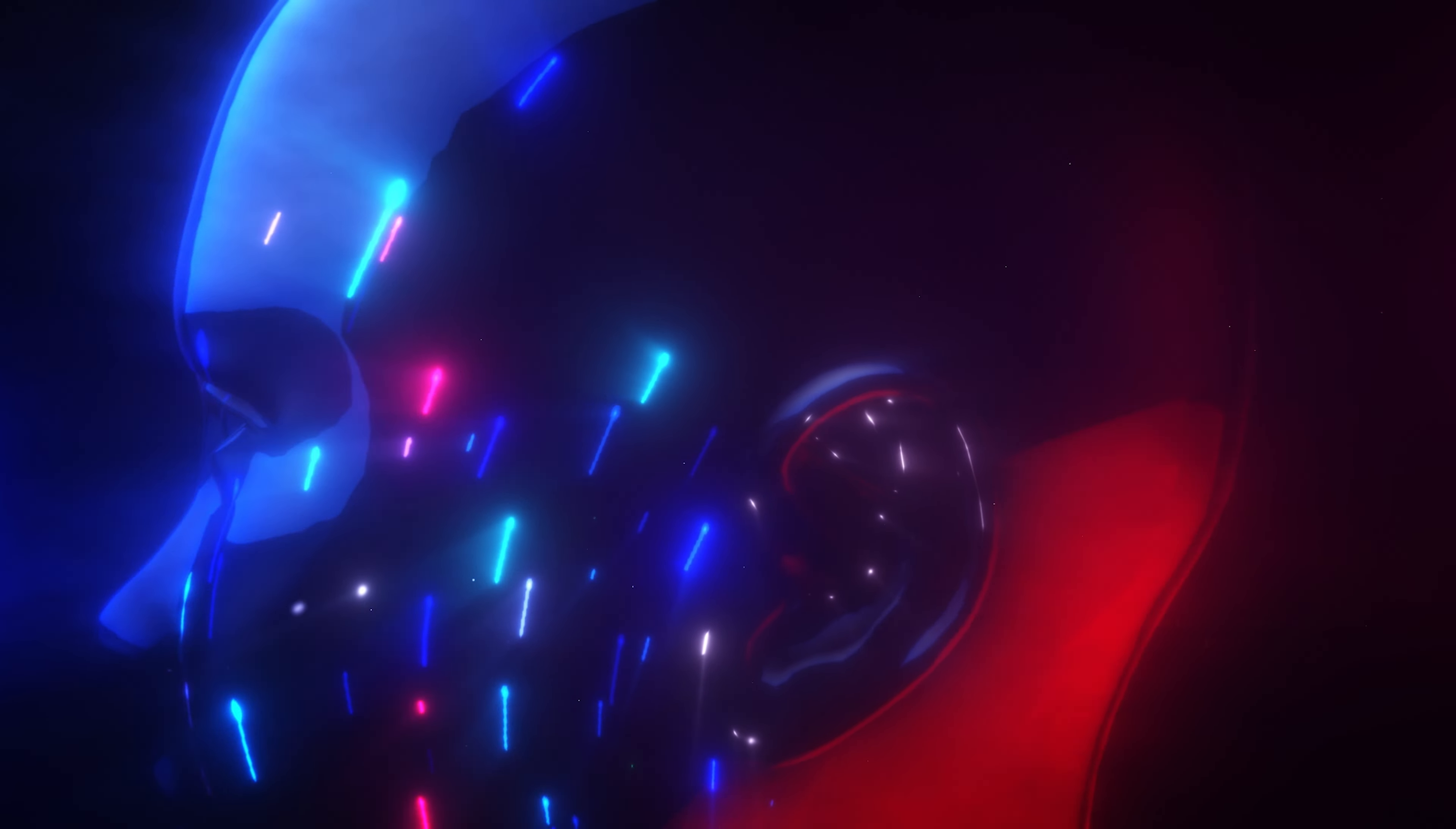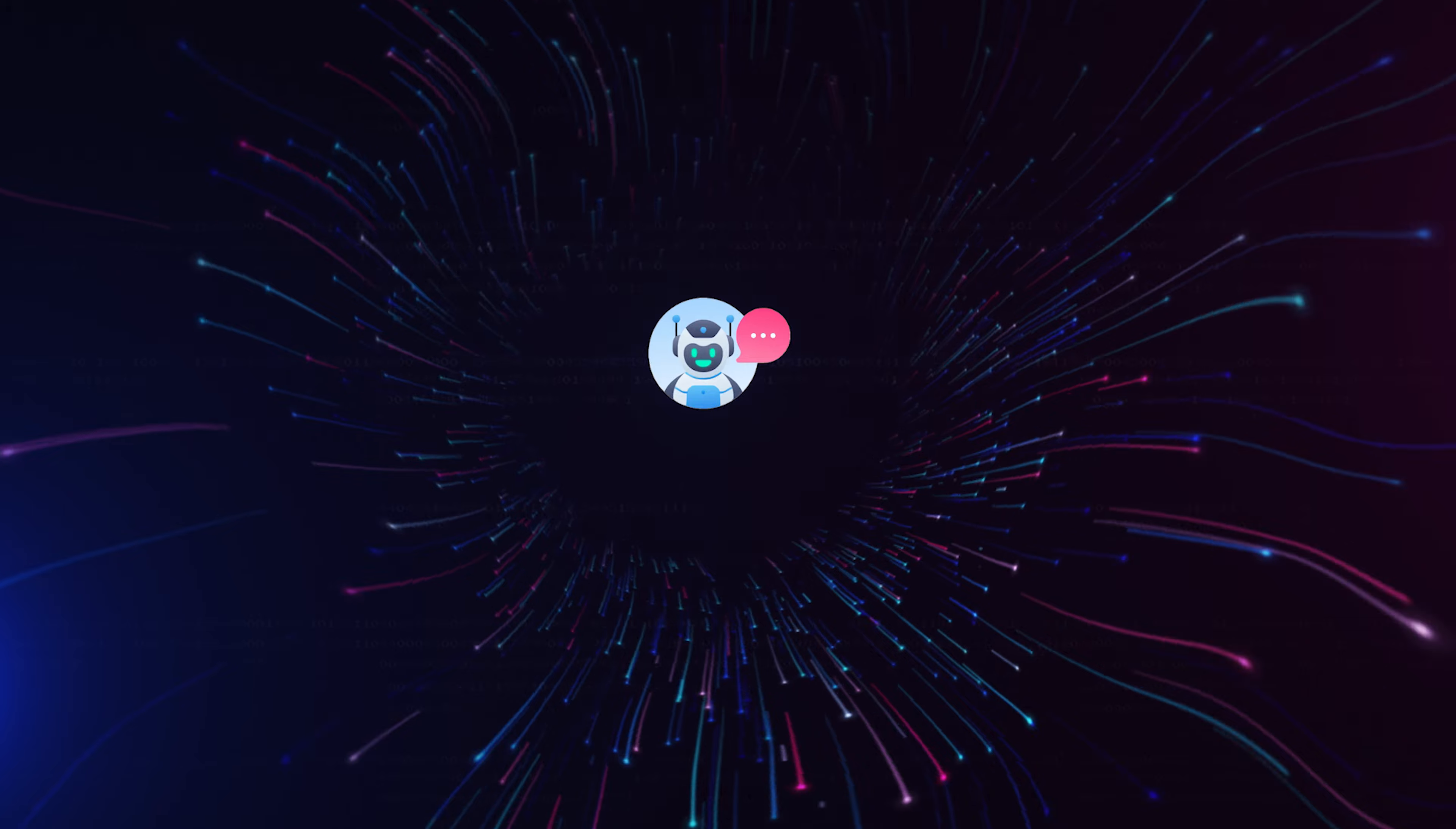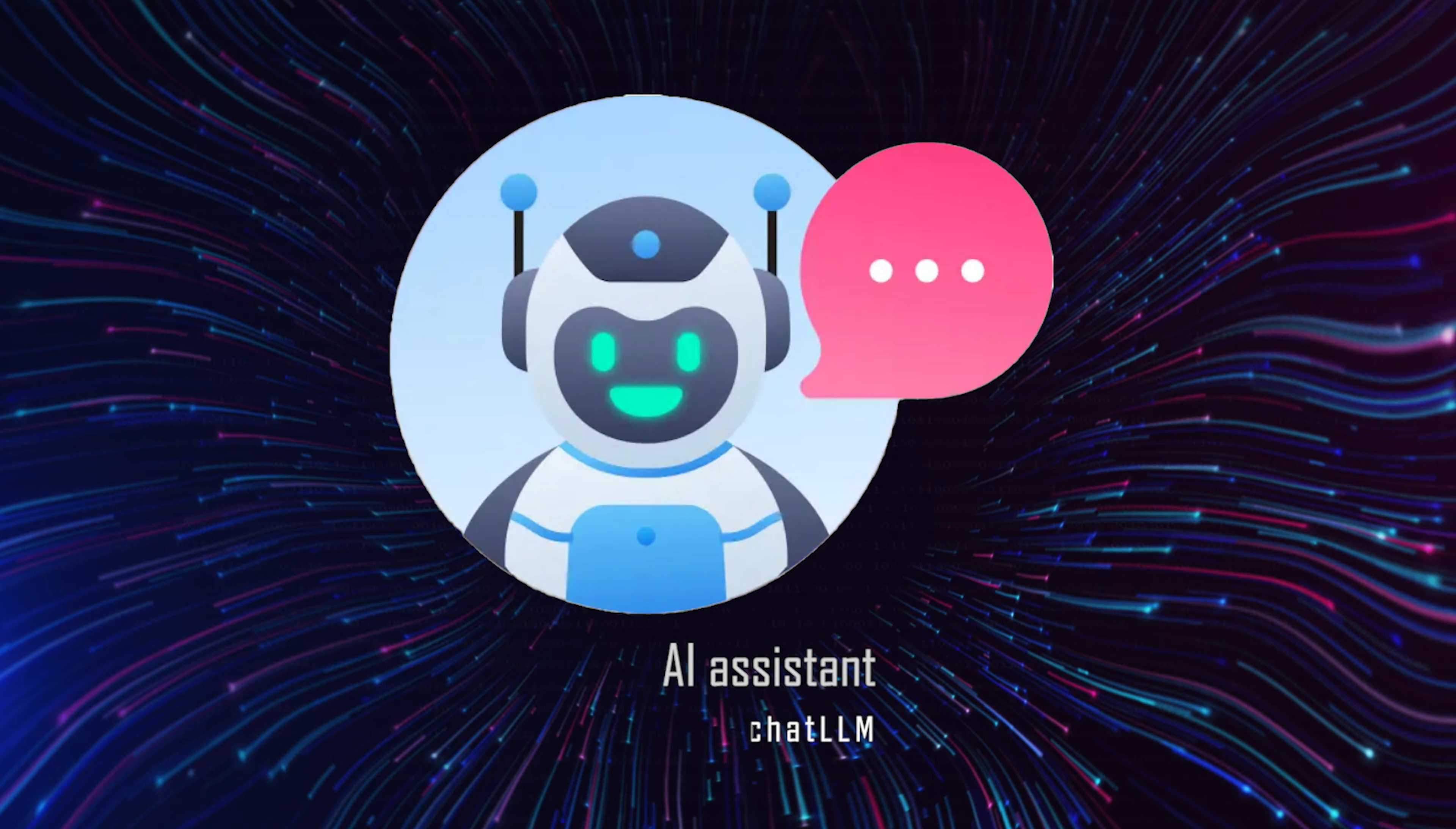Hello everyone, welcome to this video. Today we're going to explore the world's first AI Super Assistant, Chat LLM.